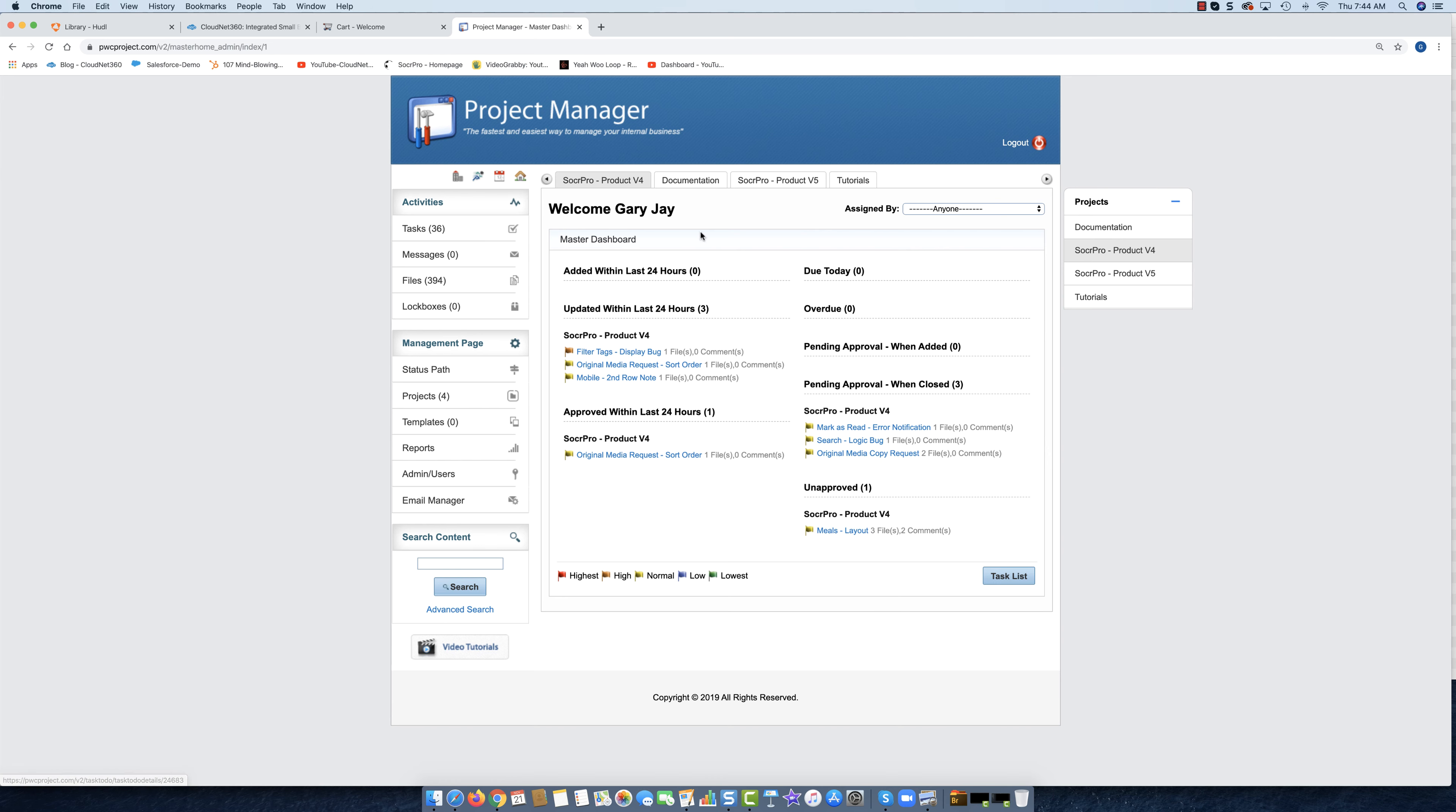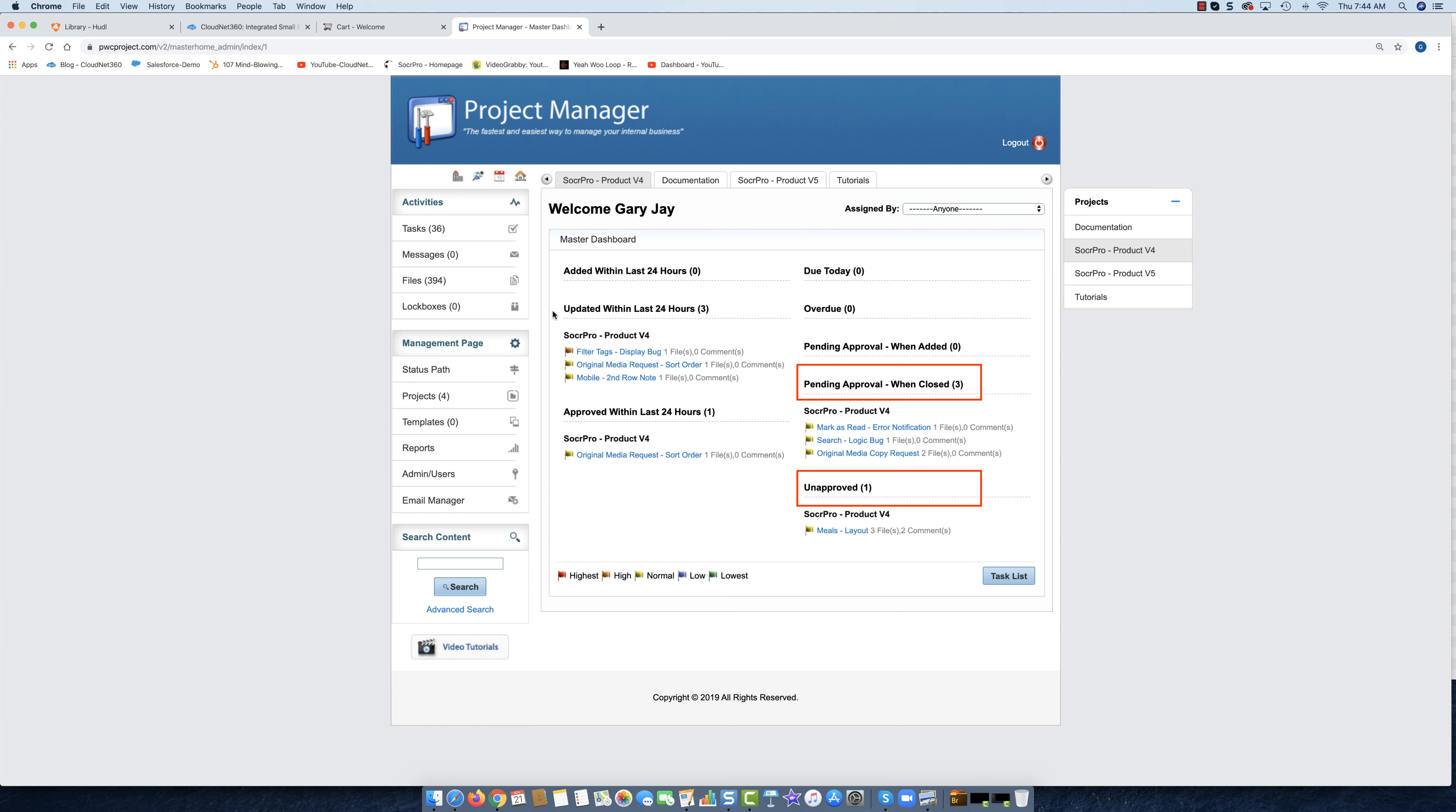What I want to show you is first of all, this is the simple dashboard. You have the updated tasks within the last 24 hours in this area, approved within the last 24 hours, you've got the pending approval and the unapproved. The unapproved are tasks that someone said 'hey this is done' and someone else came along and said 'well...'